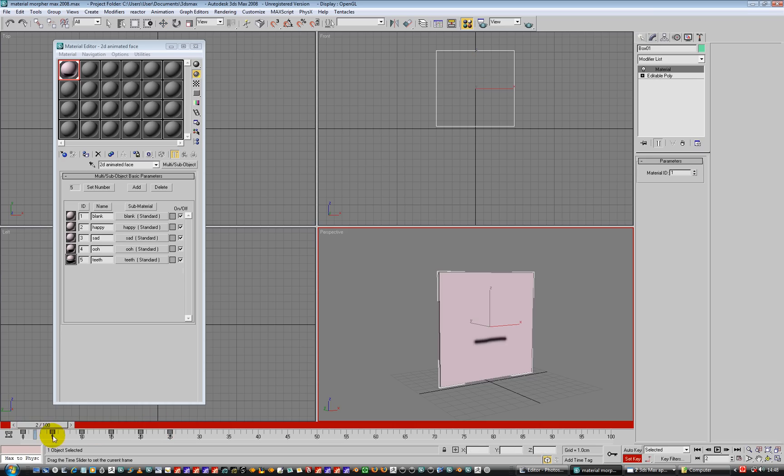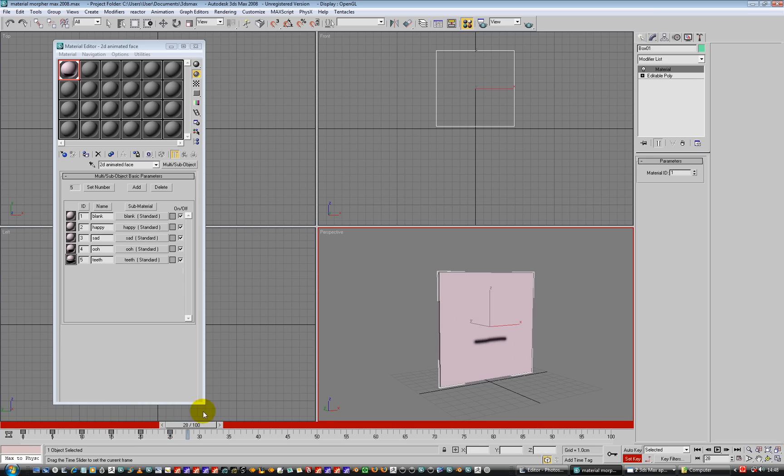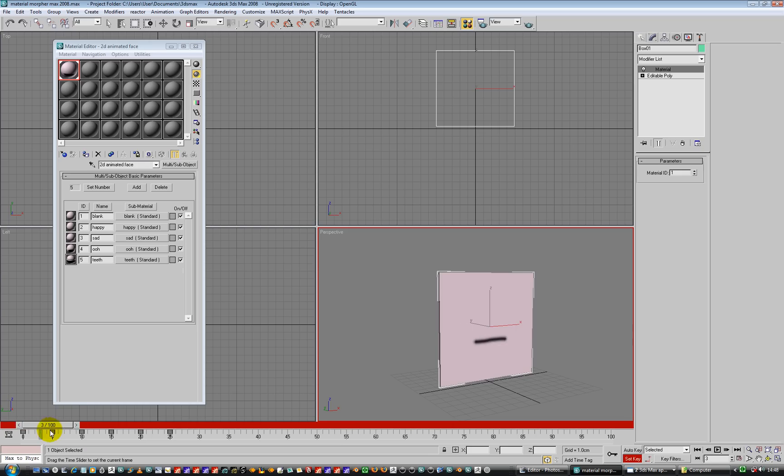Right, so what we've got now is mouth shapes that work in the viewport. That is exactly what we wanted. Hello! Awesome, because that's exactly what you want, isn't it?